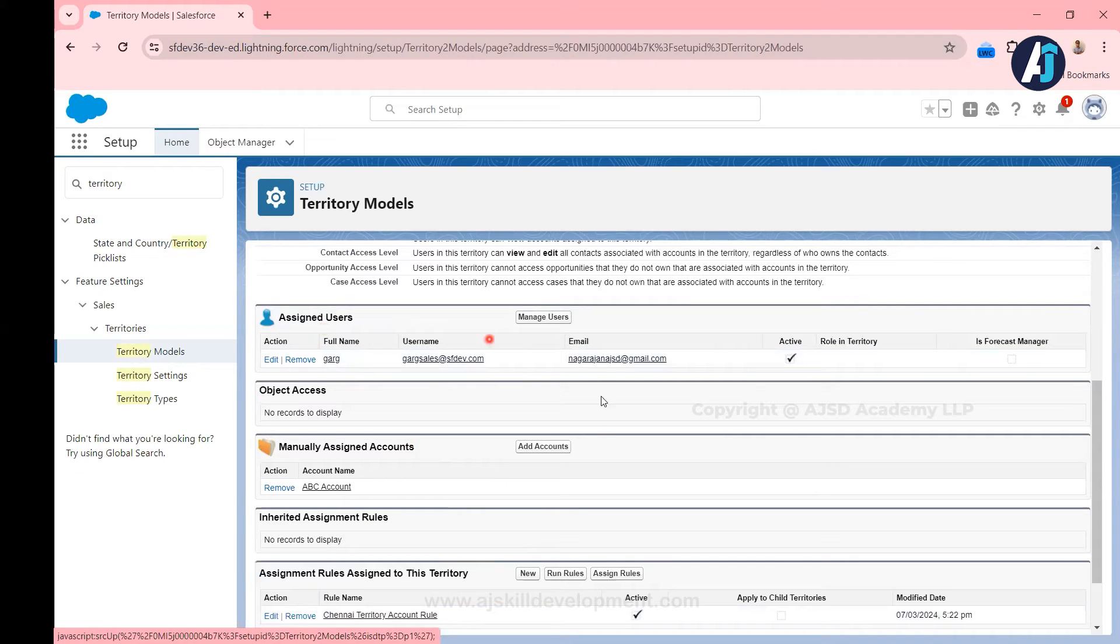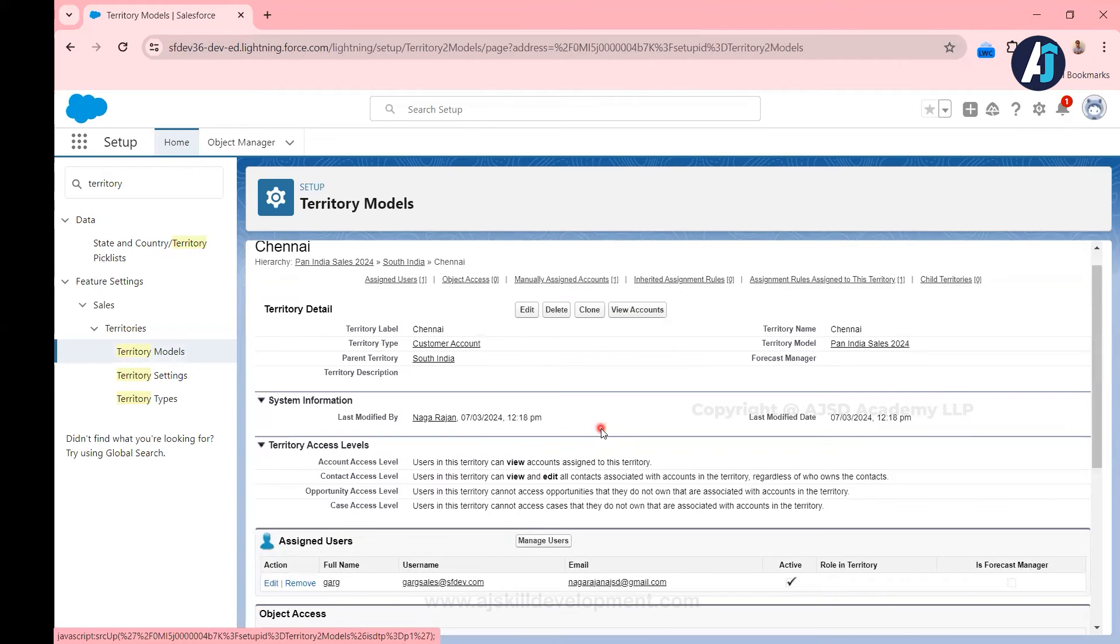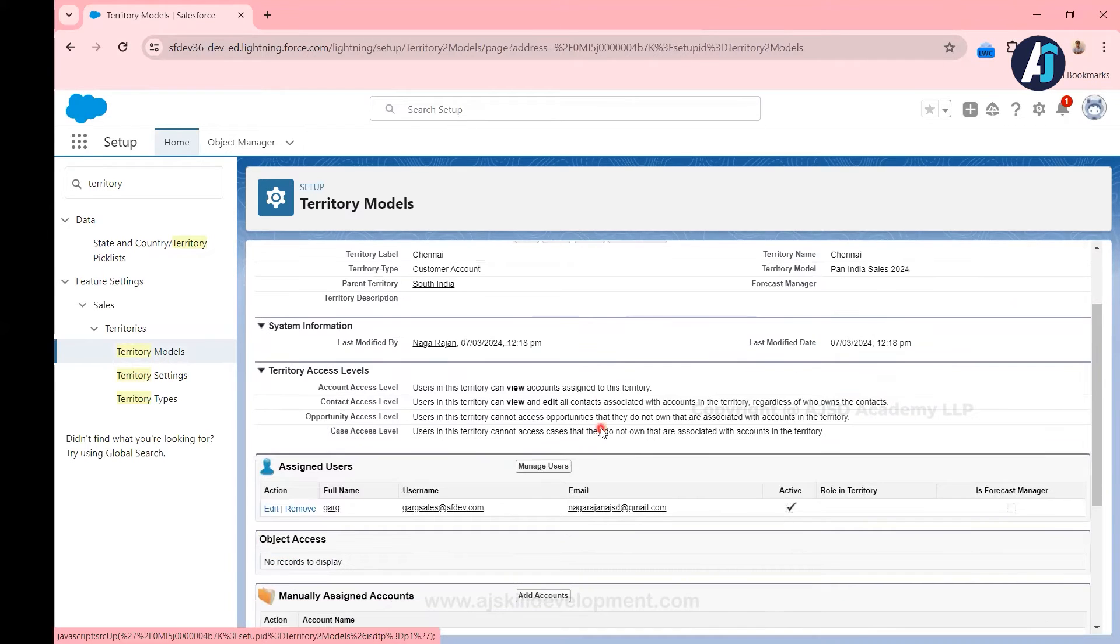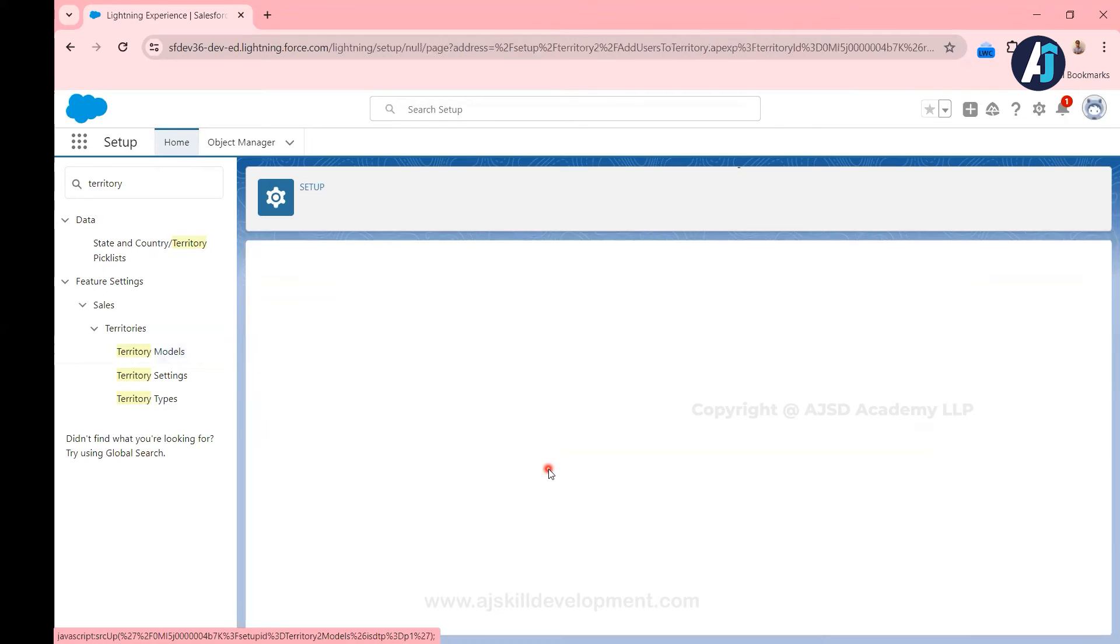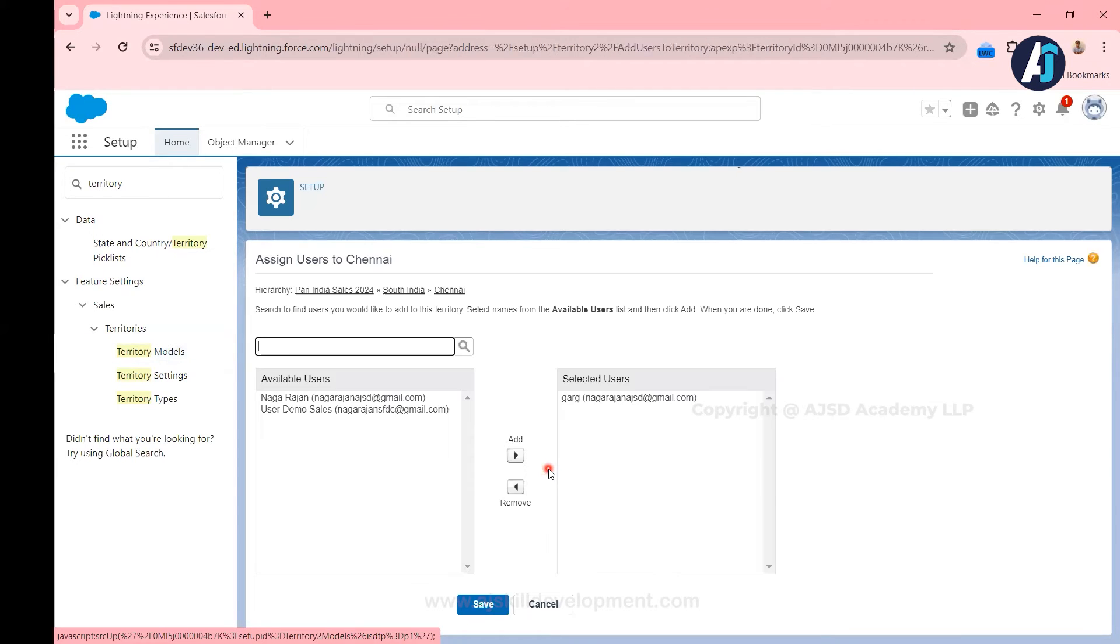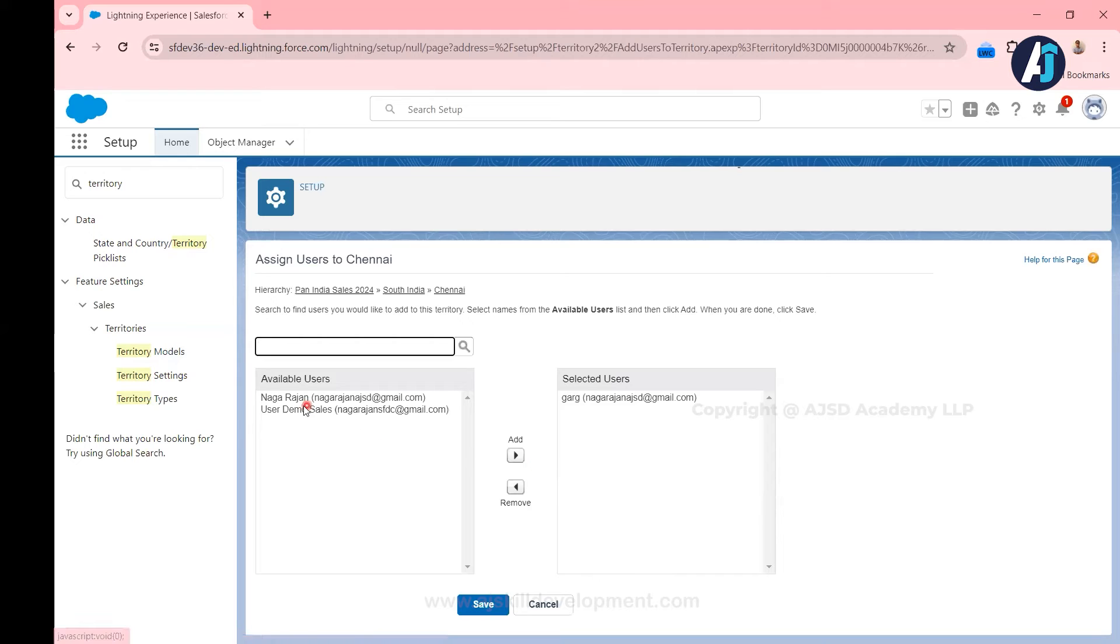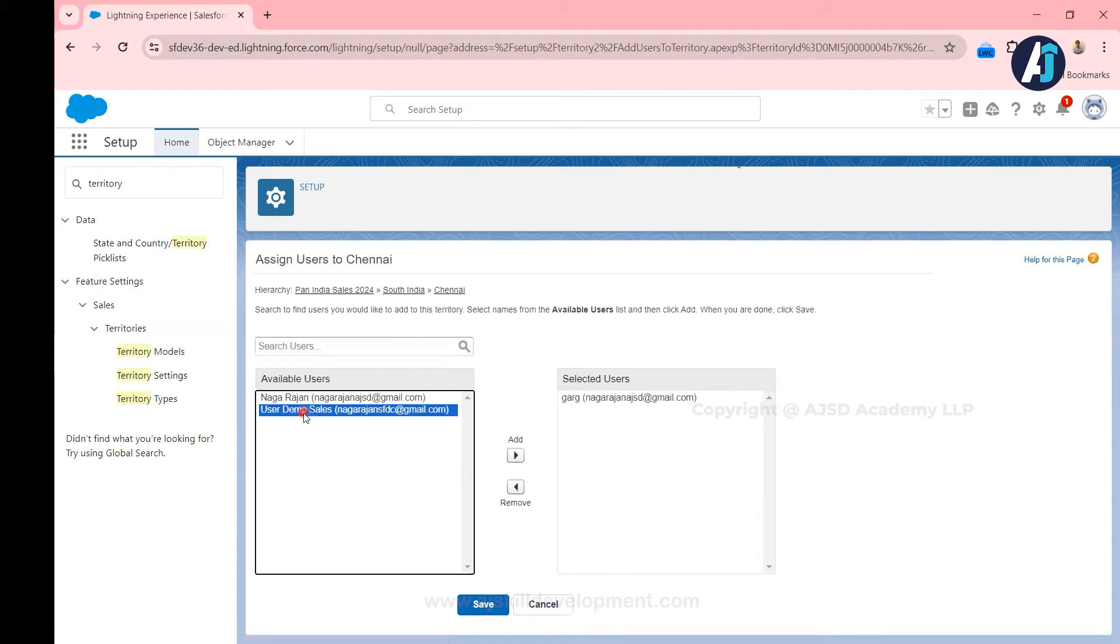Today we are going to see how to add users to this territory. To add users to the territories it is pretty straightforward. There is a section called assigned users in the territory. In the assigned users, simply what you have to do here is you have to click manage users.